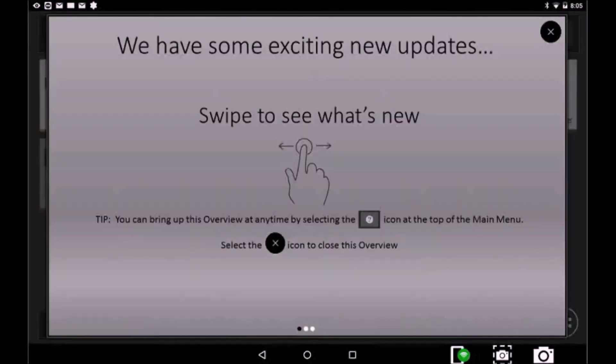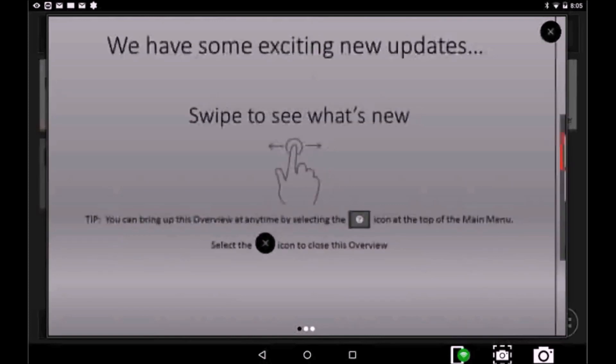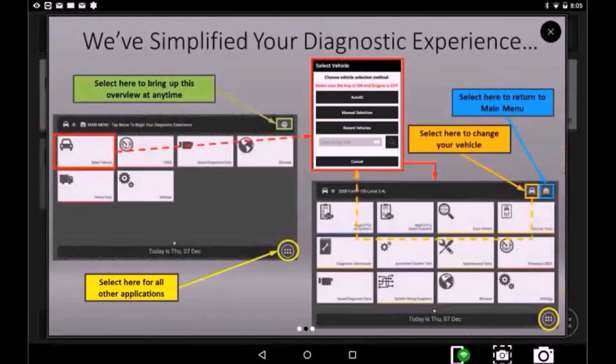On the Home screen, by selecting the question mark, you now have an On Tool tutorial of the changes to the software.